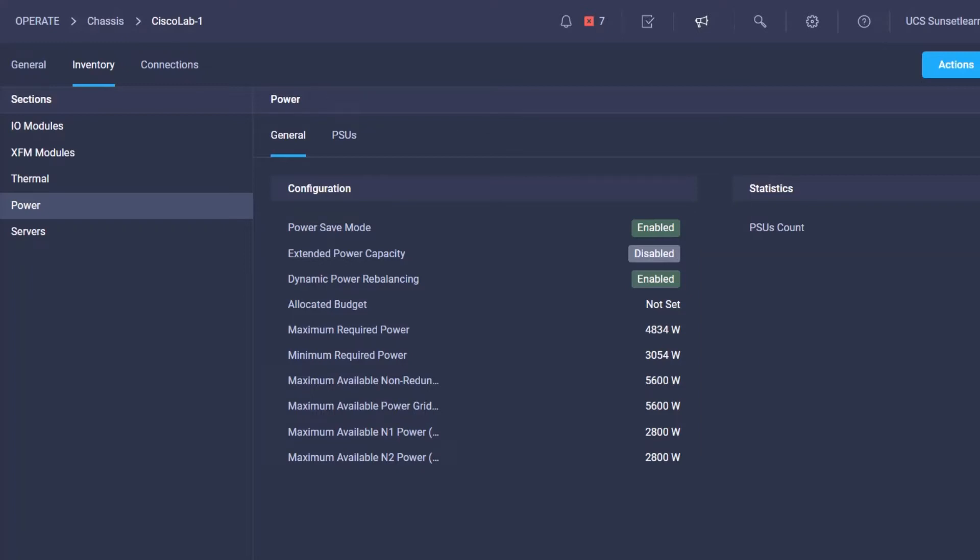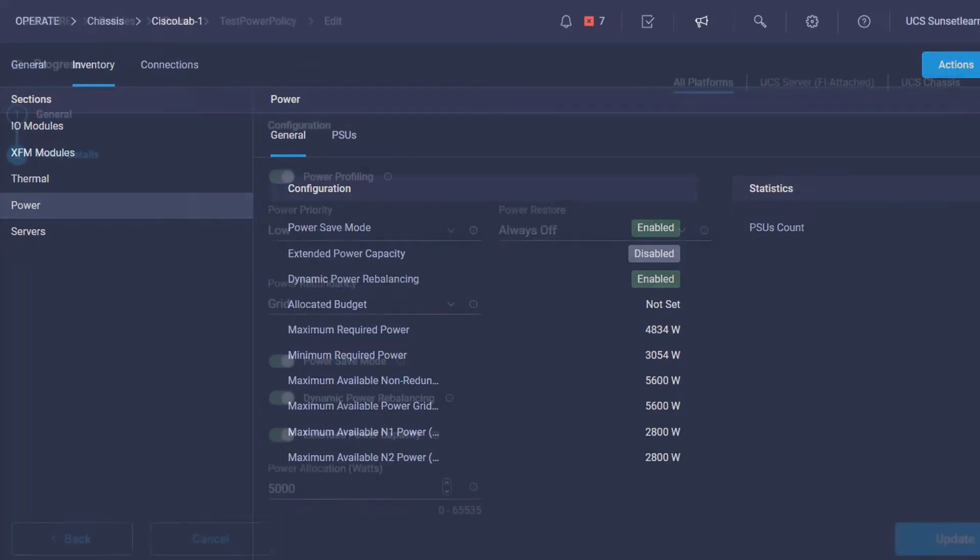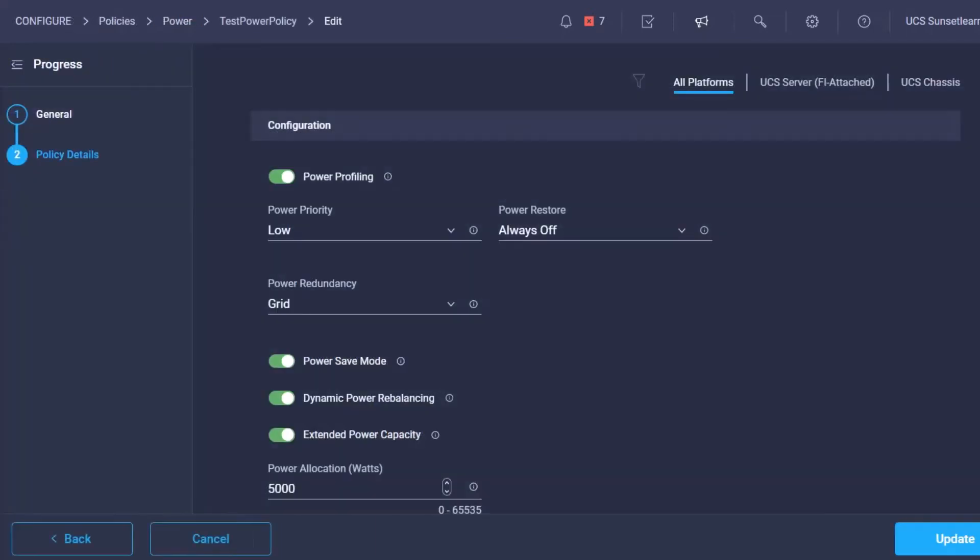To set the maximum power budget we will need to create a power policy. By setting the power budget or power allocation down here at the bottom to 5000, this ensures that the server will not oversubscribe the chassis power which could cause an outage.